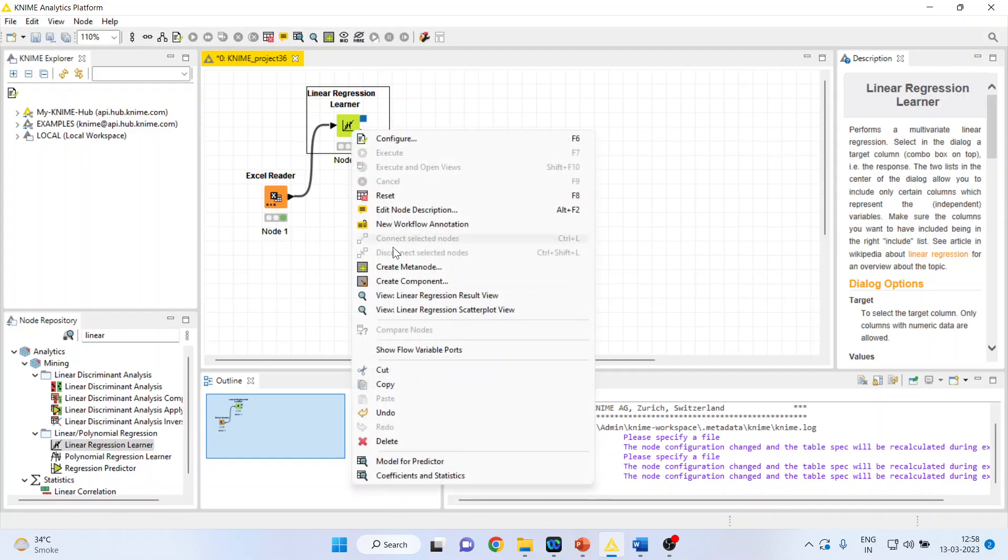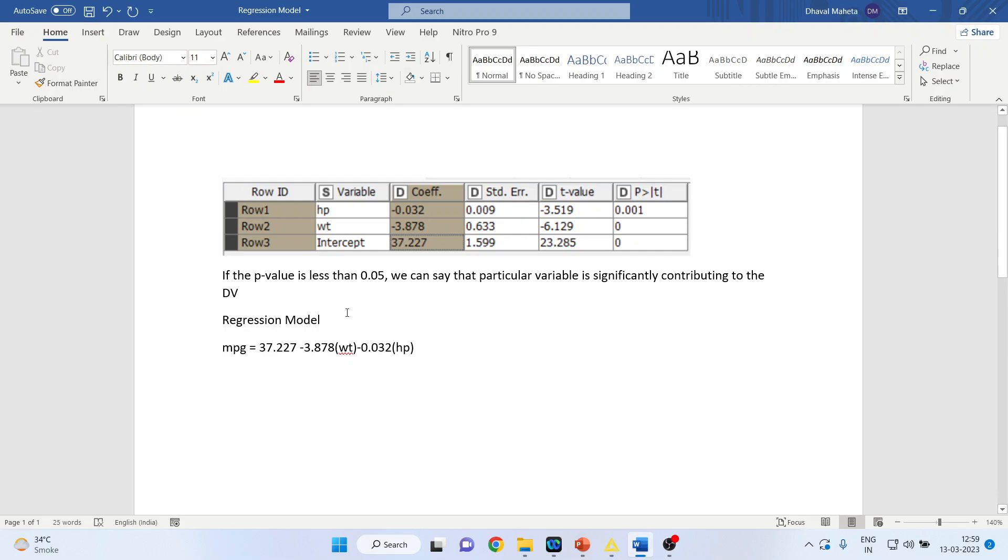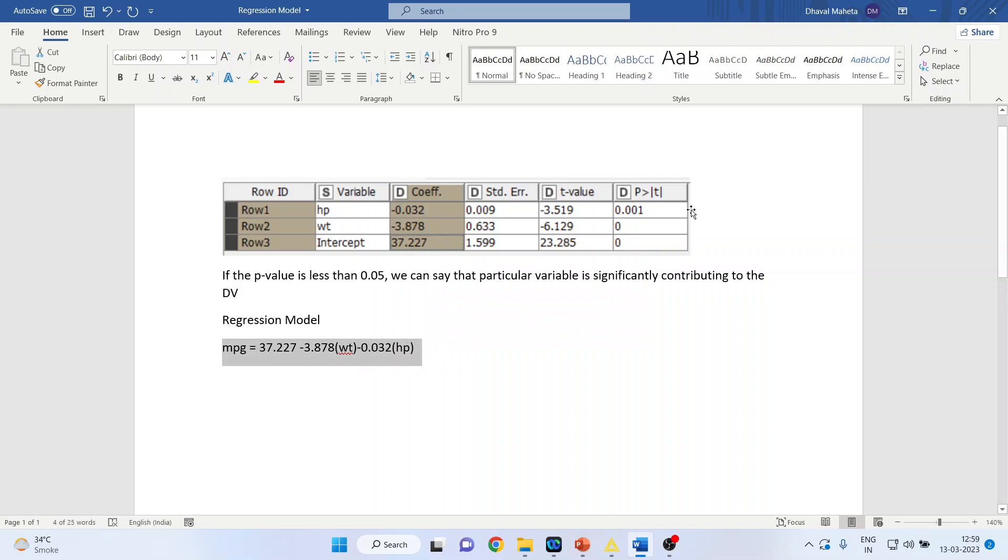Now let us see the model, coefficient and statistics. We had discussed this thing in earlier videos, that if it is less than 0.05, this means that all these variables are contributing. What is the model which we have created? The model is on the basis of this coefficient, so my mileage of the vehicle is equal to 37.227, the constant, minus 3.878 into the weight, minus 0.032 into the horsepower. So this is the equation which is being formed.